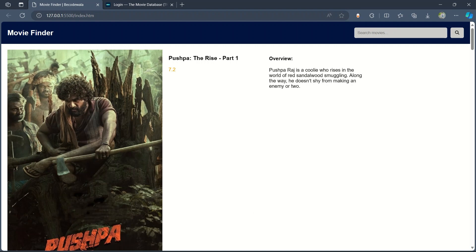So this is how we have created our Movie Finder website using HTML, CSS, JavaScript, and an API. Hope you guys like the video — subscribe to the channel and don't forget to share with your friends. Thanks for watching, we'll meet in the next video with a new amazing project. Thank you!